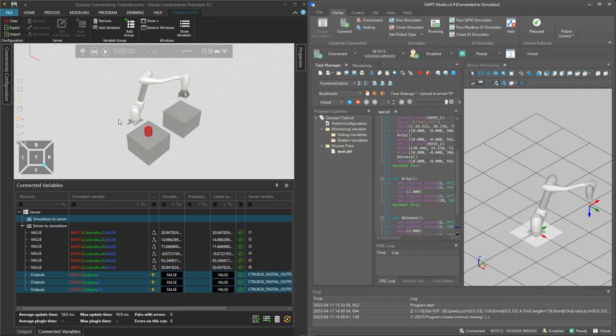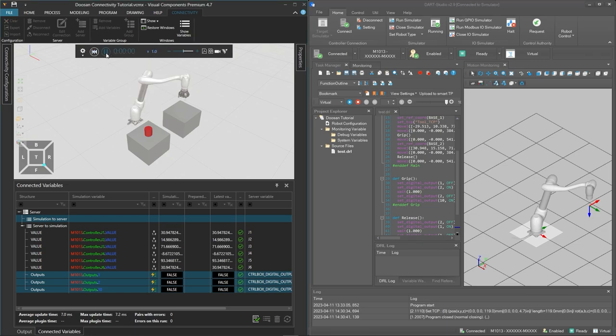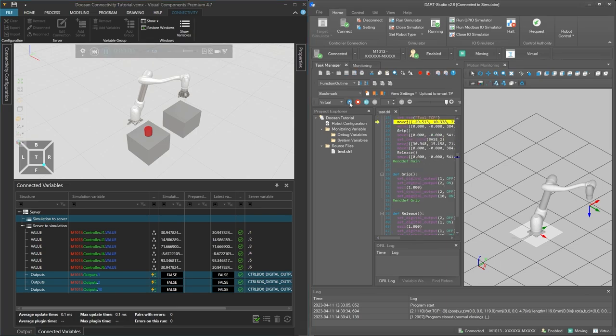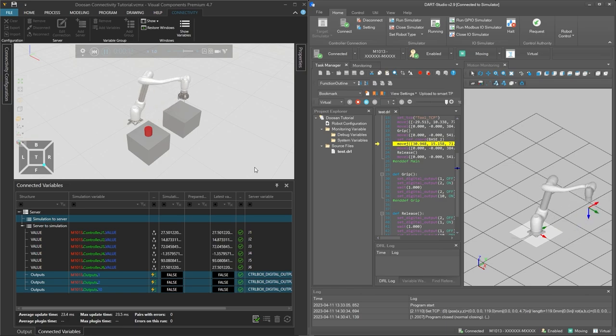And to test the connection on the left in Visual Components reset and play the simulation and click run in DART Studio on the right. The robot will begin to move so the connection is OK.